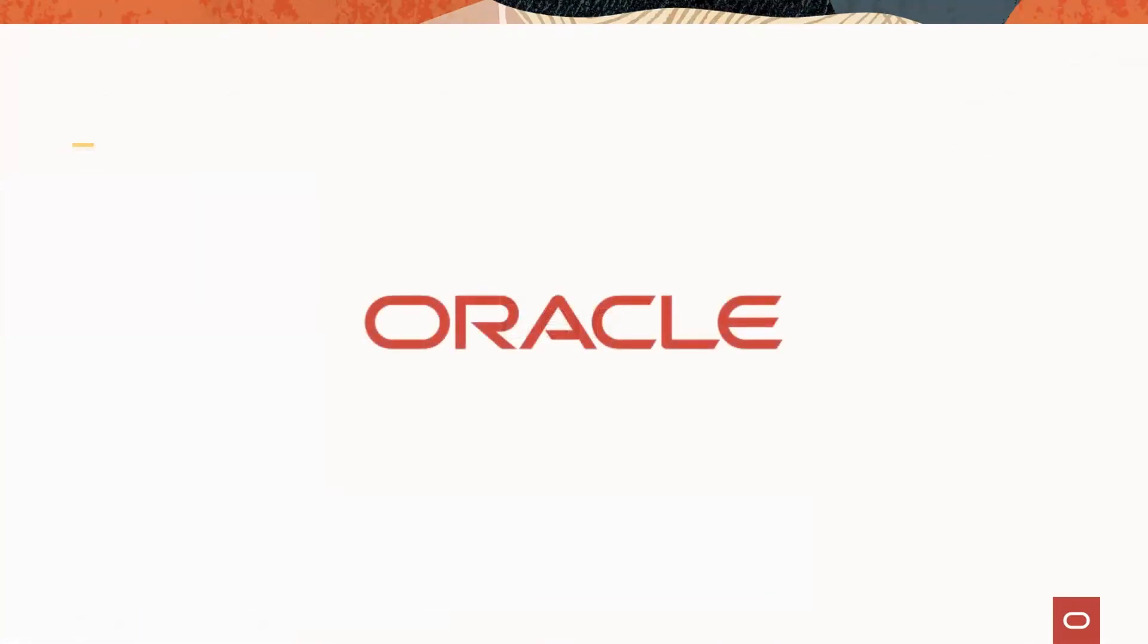Thank you again for tuning in to today's Oracle IAM Insights session. We look forward to seeing you at the next one.